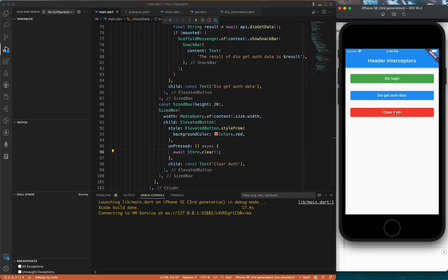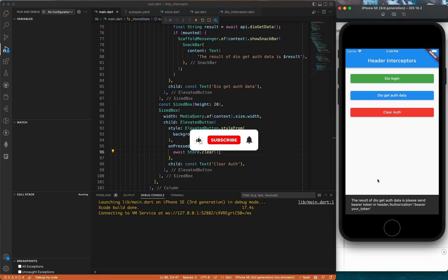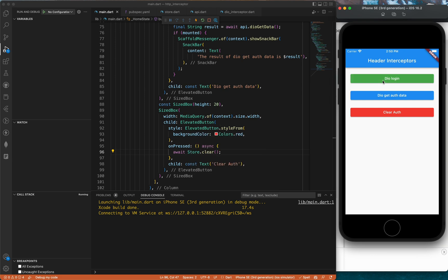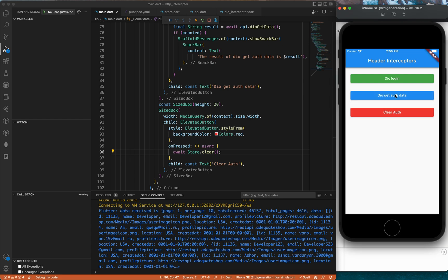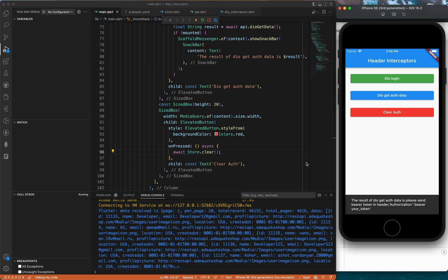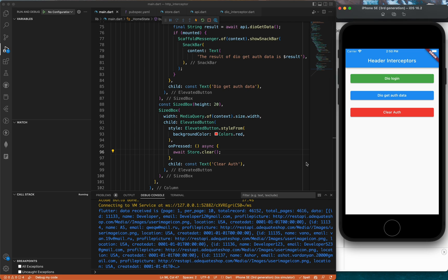The app is now running. We clear auth and try to get auth data without logging in — it fails and complains about the missing token. We click login and it returns true. Now clicking get auth data works and we receive an object. Clearing auth and trying again fails because the token is missing. Thank you for watching — if you like the video make sure to like it, comment down below, and I'll see you in the next video.